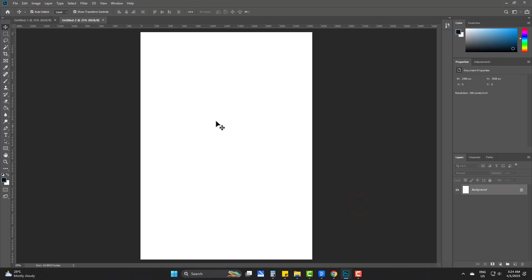And this is the A4 paper size manually. Whenever you need this, simply keep the measurement in your brain and you can also google for it. So, this is the way to make an A4 paper size document in Adobe Photoshop.